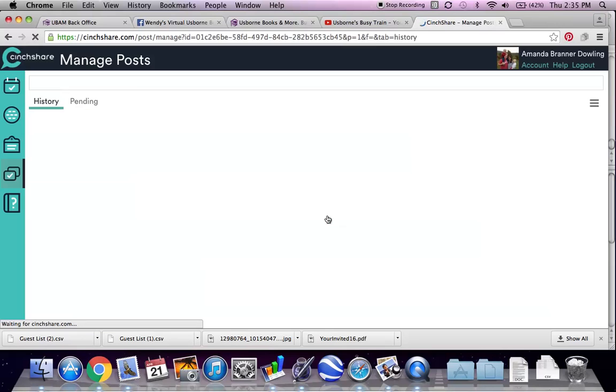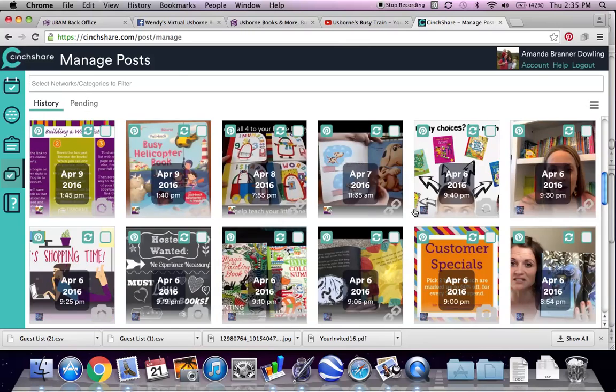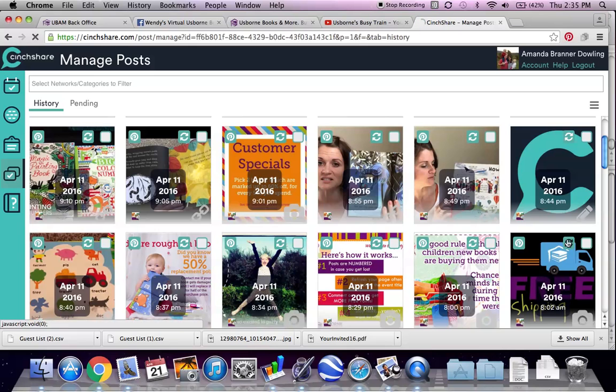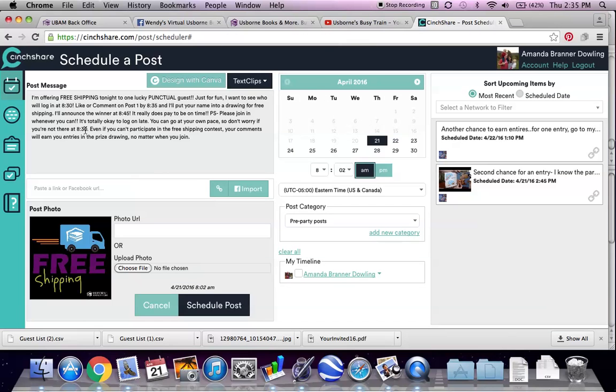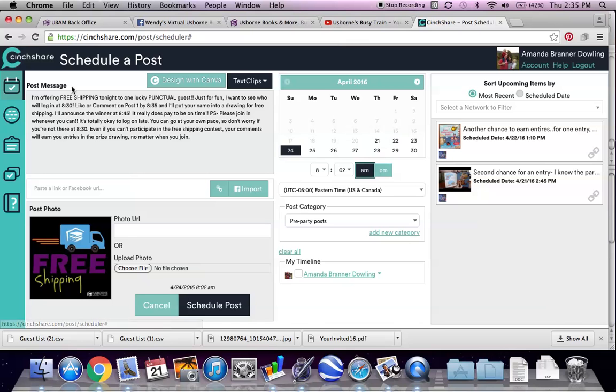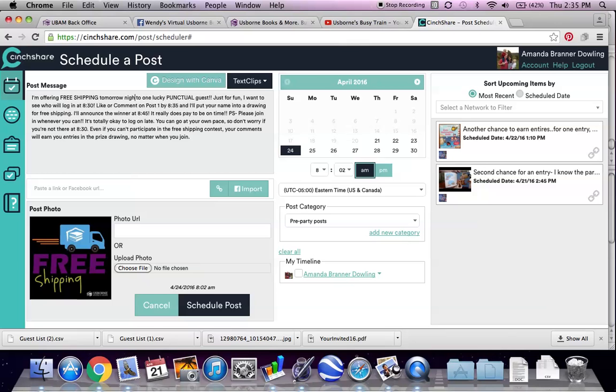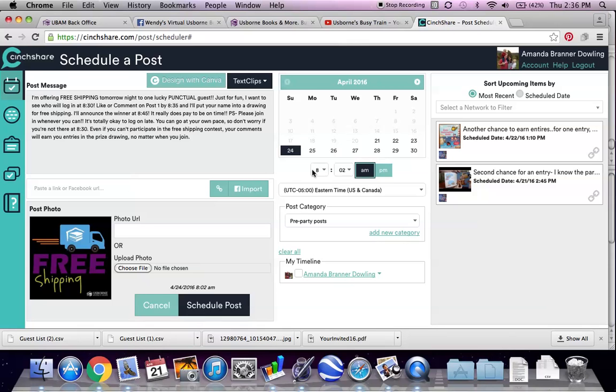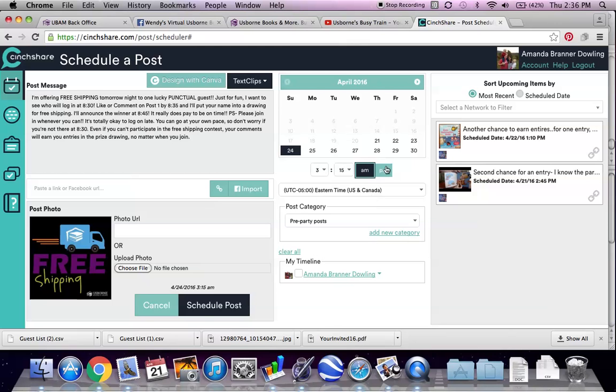And then I'm going to give them a break on Saturday and post on Sunday that I'm going to offer free shipping to one lucky punctual guest, join in. Okay, great. I'll make that one a little bit later. Okay.